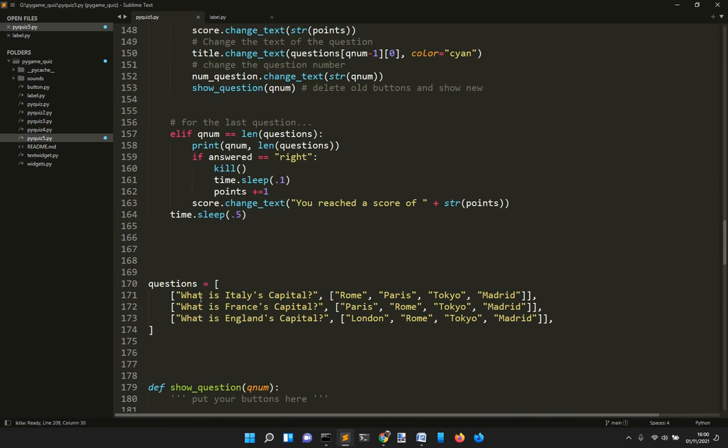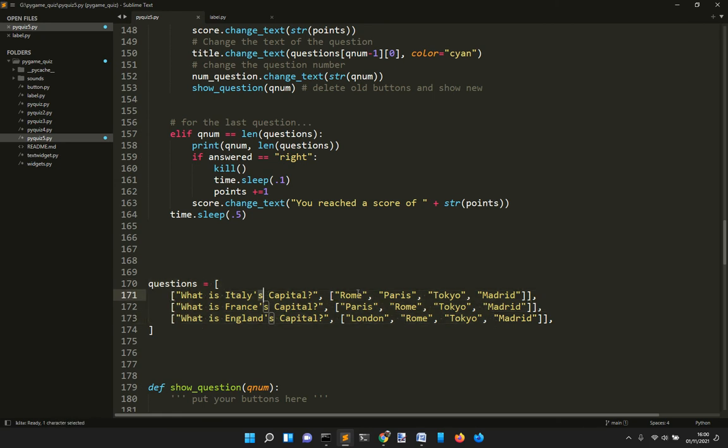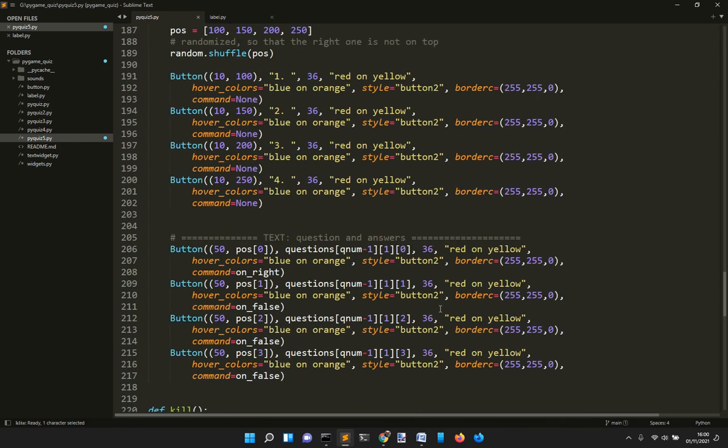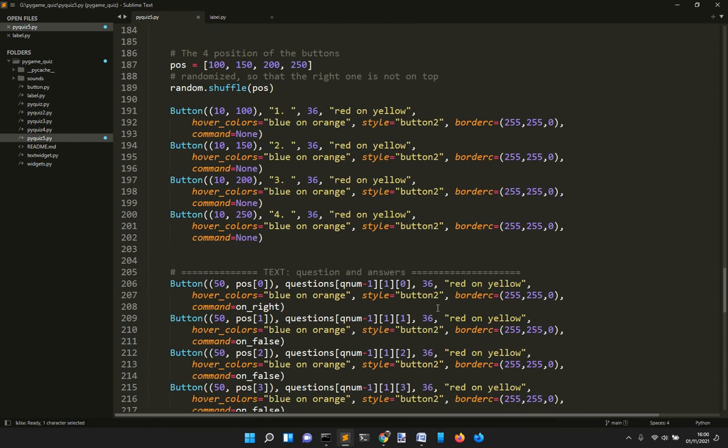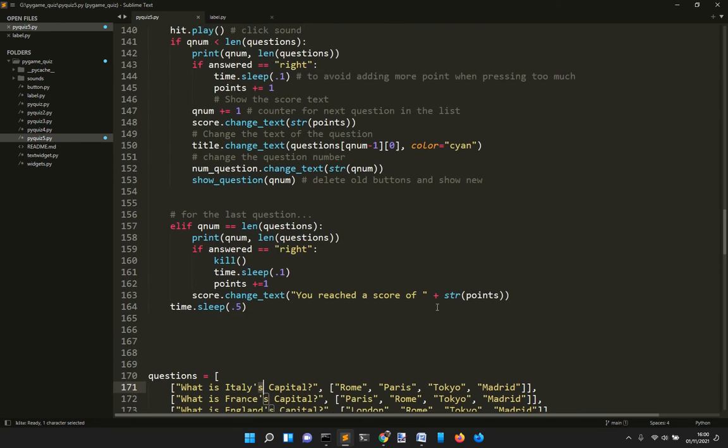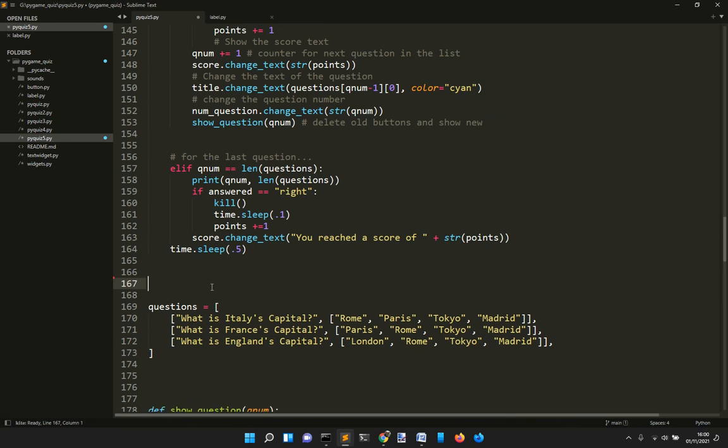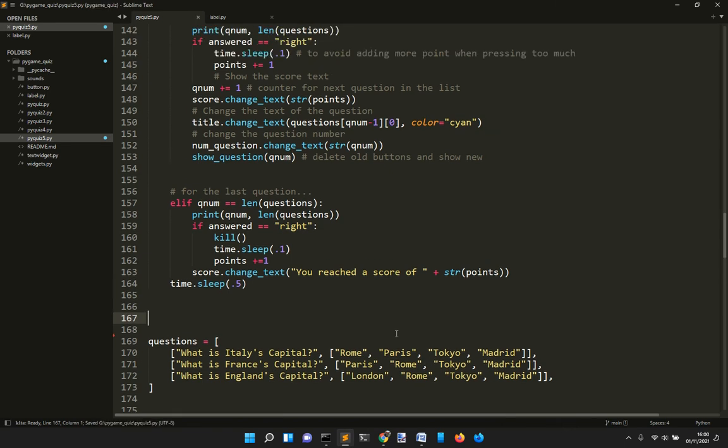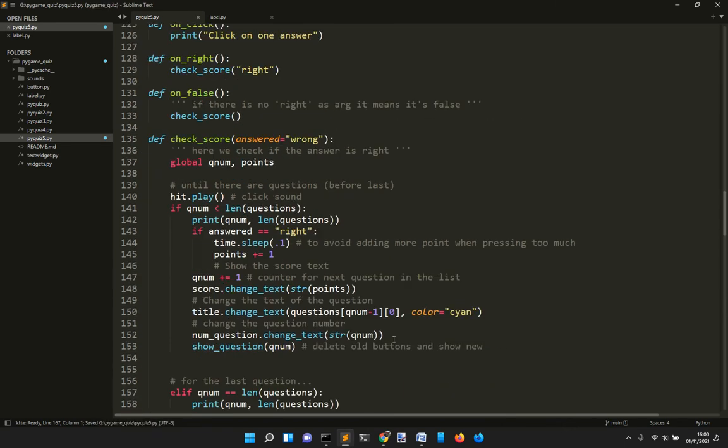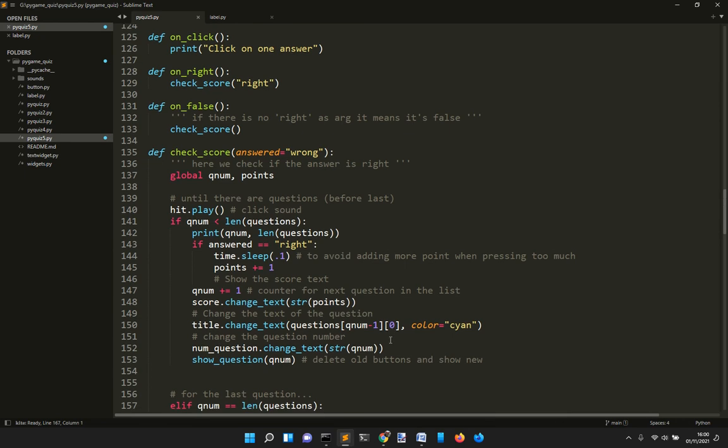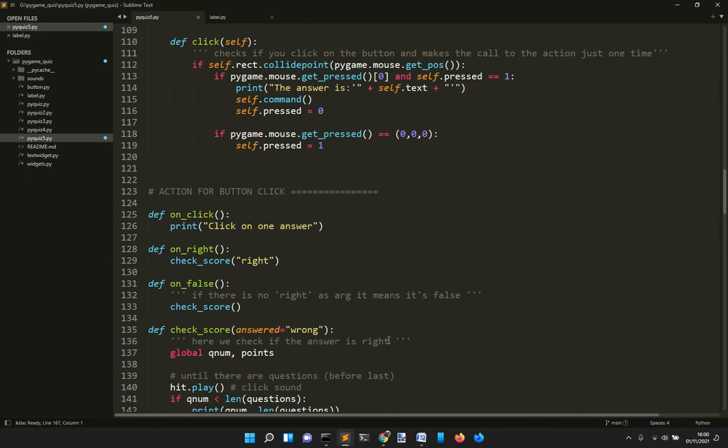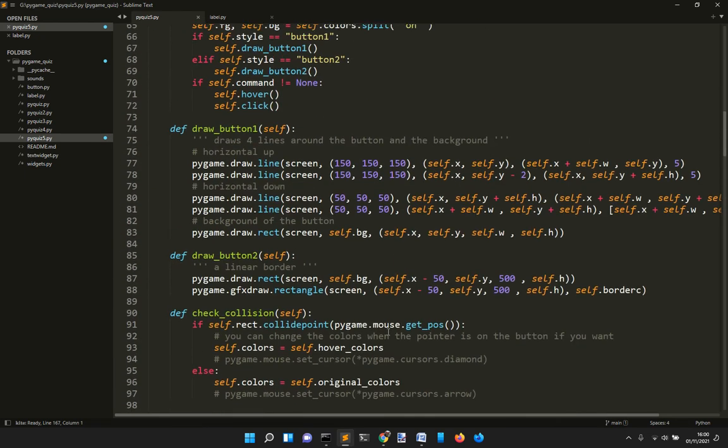Inside here you put the question and the four answers. Maybe in another time we will see a faster way to show these questions.